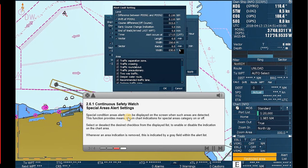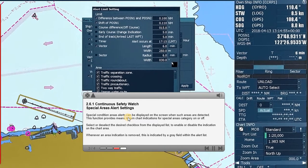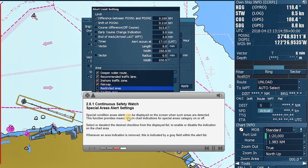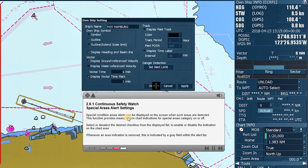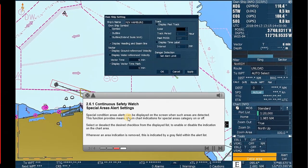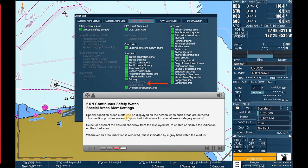Special areas alert settings. Special condition areas alerts can be displayed on the screen when such areas are detected. This function provides means to turn chart indications for special areas category on or off. Select or deselect the desired checkbox from the displayed list to enable or disable the indication on the chart area. Whenever an area indication is removed, this is indicated by a gray field within the alert list.